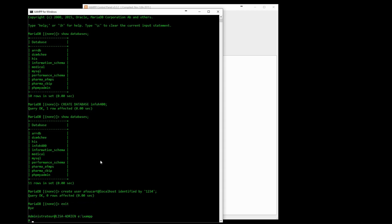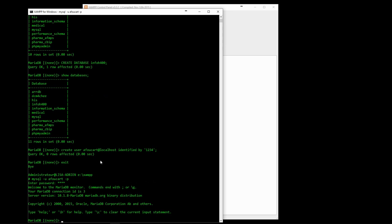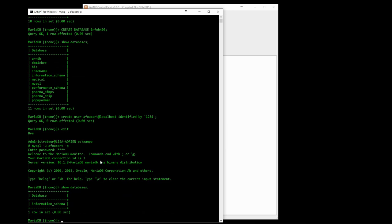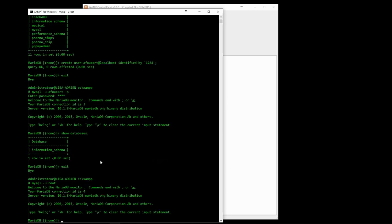If we login as this new user, we will not be able to see the new database. In fact, the only database it can see is InformationSchema, which is a special database dynamically generated when a user connects and containing some information about the tables and databases that the user can access.